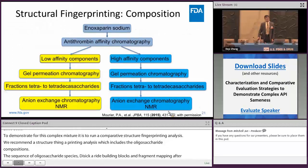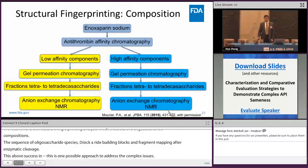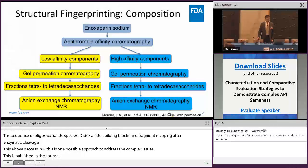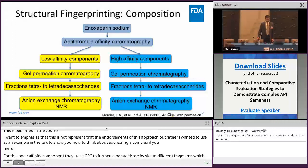I want to show one possible approach to address these complex issues, based on a published paper — noting this does not represent the agency's endorsement of this approach. Since enoxaparin sodium binds anti-thrombin, this team used anti-thrombin affinity chromatography to separate enoxaparin into low-affinity and high-affinity components. The low-affinity component was further separated by GPC into fractions containing tetrasaccharide, hexasaccharide, up to tetradecasaccharide, and after anion-exchange chromatography, each fraction was studied by NMR. The same was done for the high-affinity component.